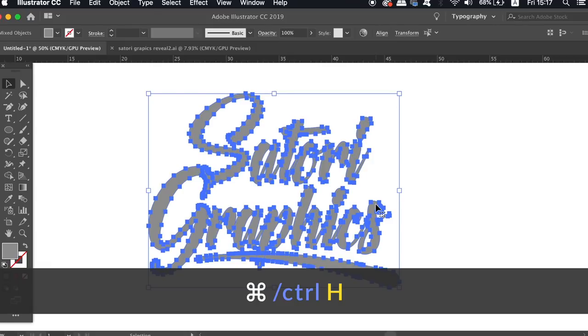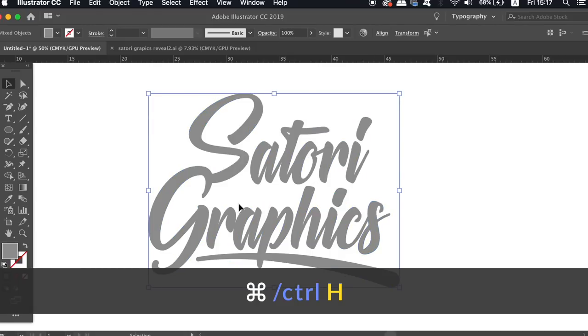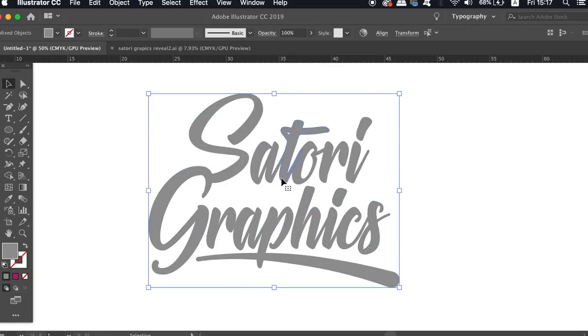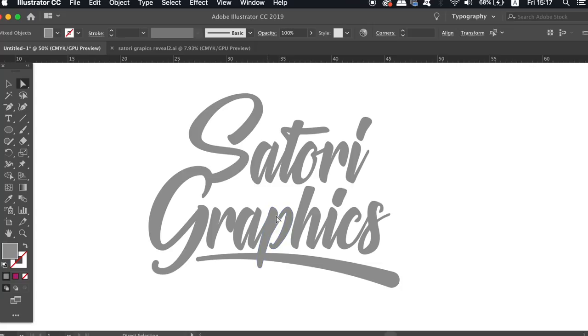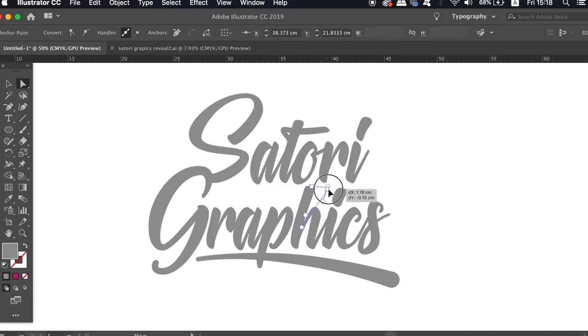So simply press CMD or CTRL H to hide the anchor points. You can actually still use the direct selection tool to pinpoint specific anchor points and also edit them and move them around, but they're simply just hidden from view.